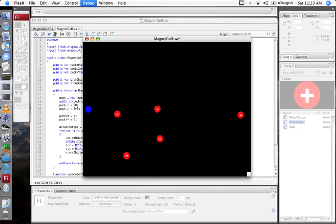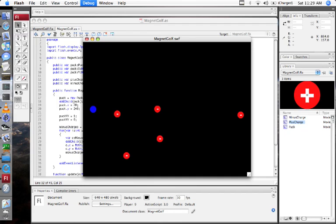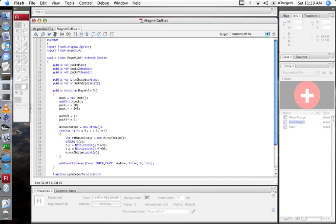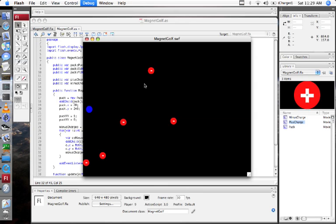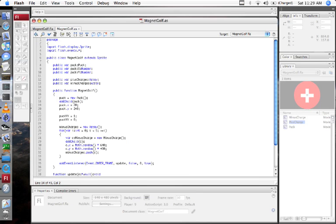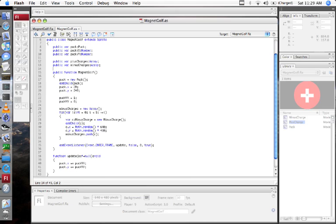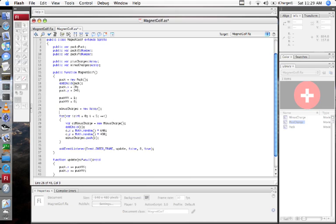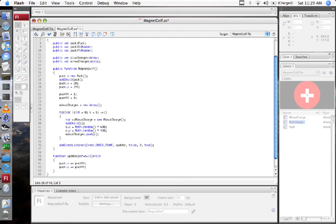Take a look. There we go. Now we've got some minus charges floating around. They'll be different every time. Let's make them attract the puck.